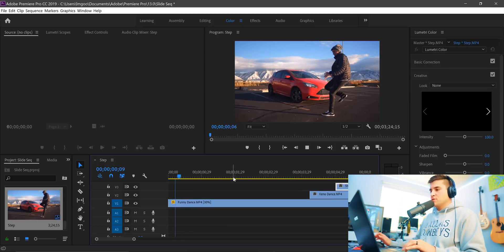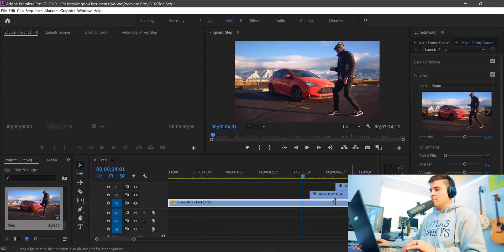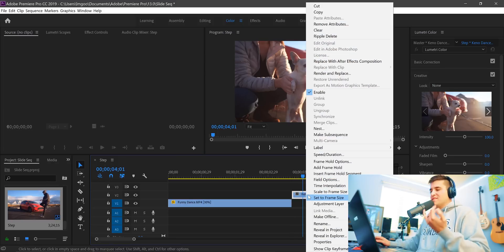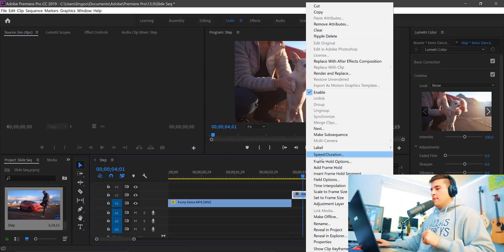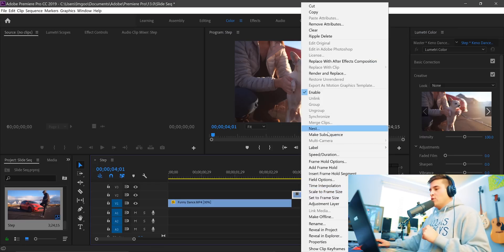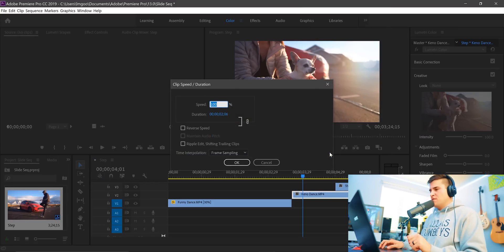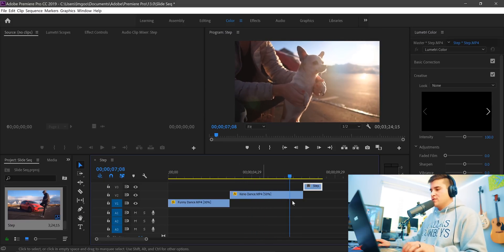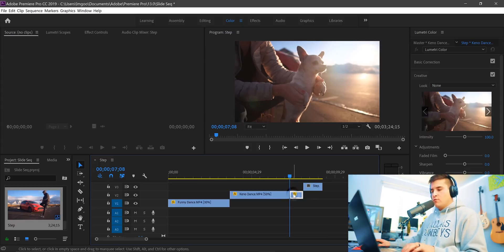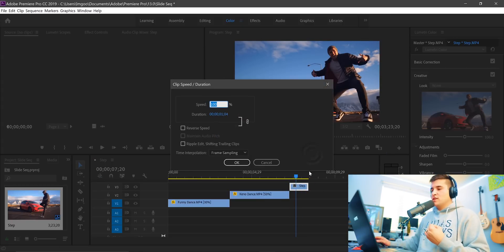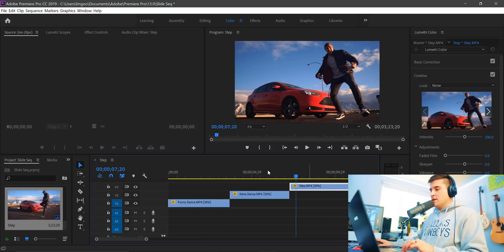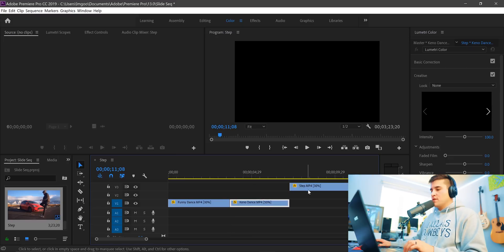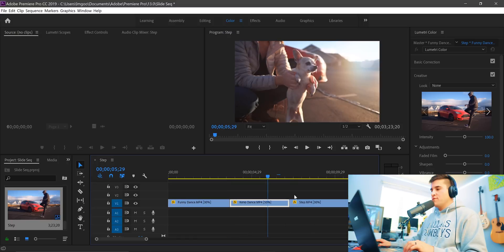Set the speed to 30% and that will slow it down. Hit play — that's pretty cool. Drag that clip over, then right-click again, go to Speed/Duration, and make this one about 50%. We don't want it too long. Hit C, ripple delete, then Speed/Duration again — make this one 30% as well. Yeah, that's pretty cool.